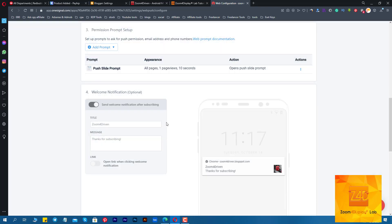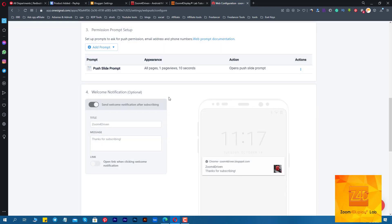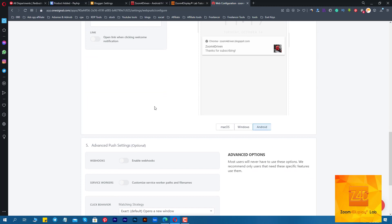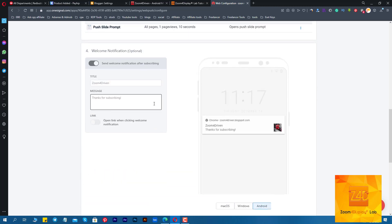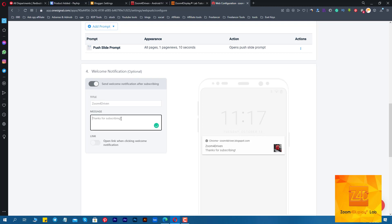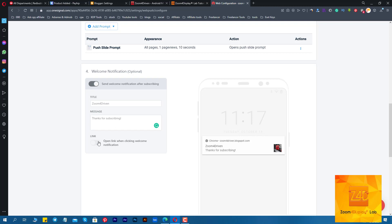Here you can edit the thank-you message that will show to your visitor after joining your notification service. And with this option you can redirect your visitor after joining to a link, for example an About page or Terms of Use.